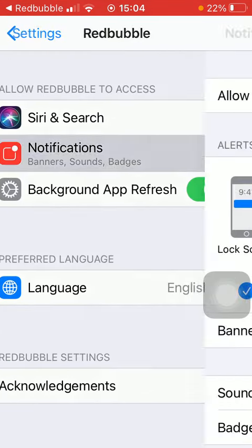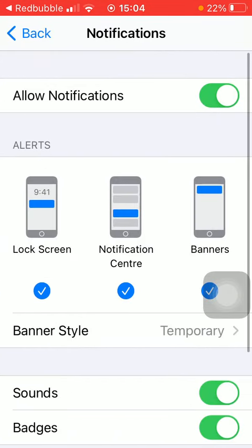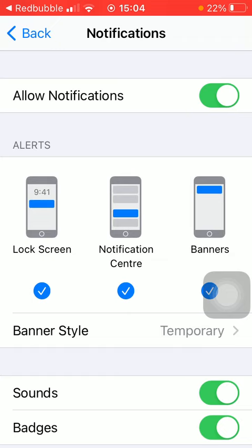And then you should turn off the button saying Allow Notifications.